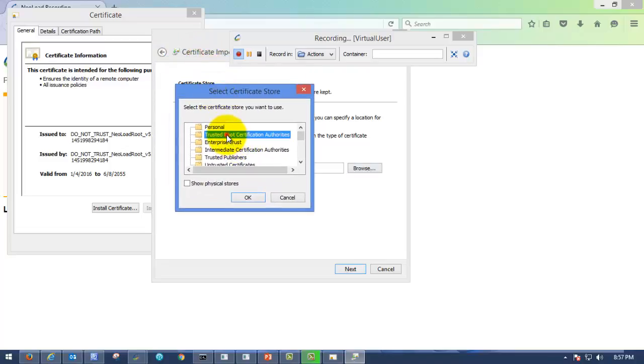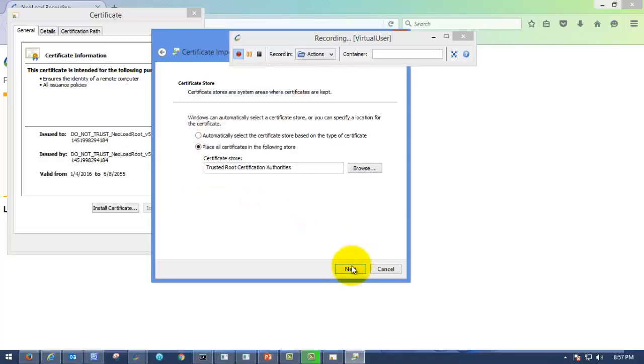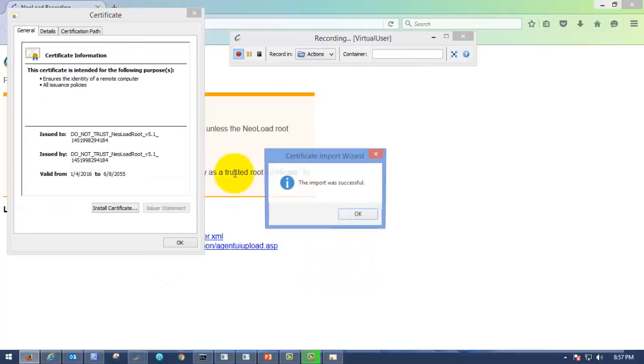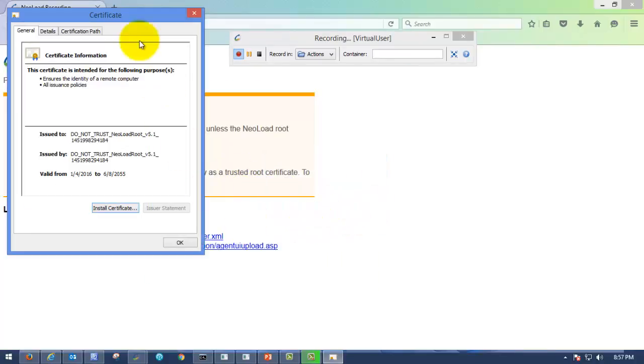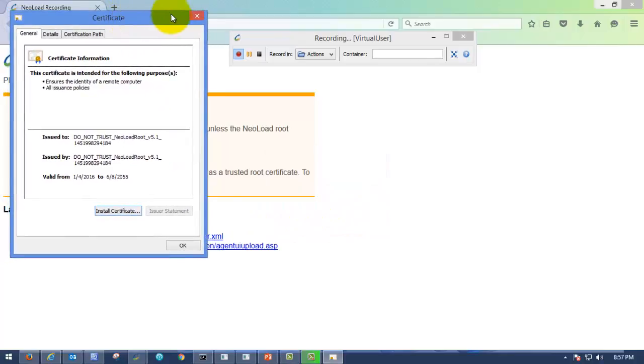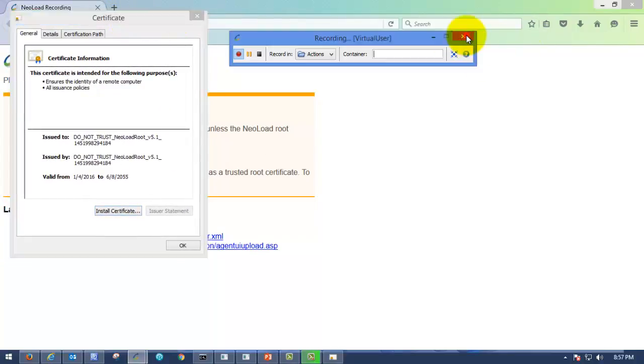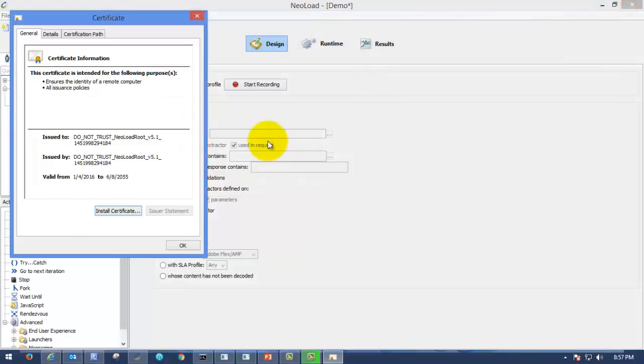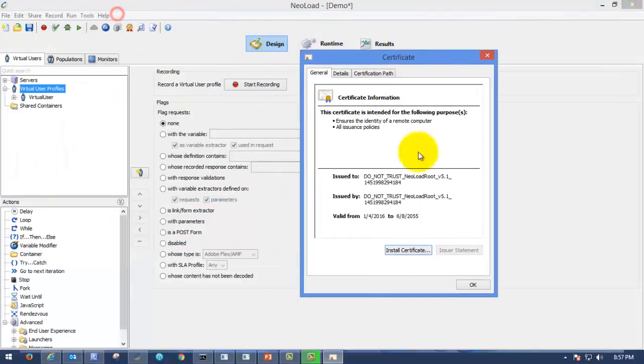Please click on Trust Root Certification Authentic. This is the second method. Click on Finish. Here you can see the import was successful. I am just closing this window. Here you can see this is the second method.